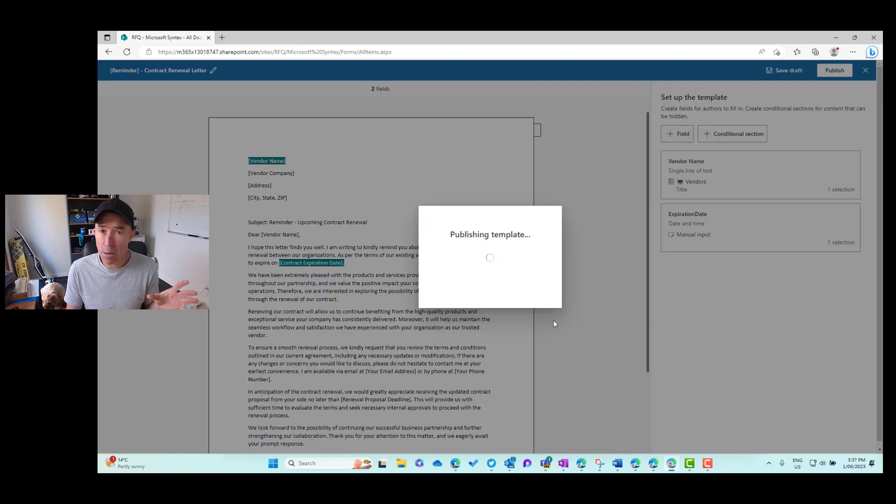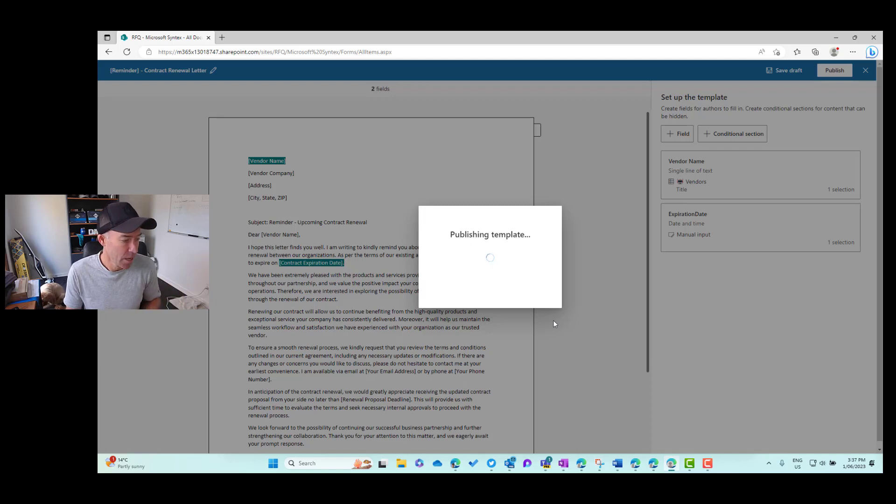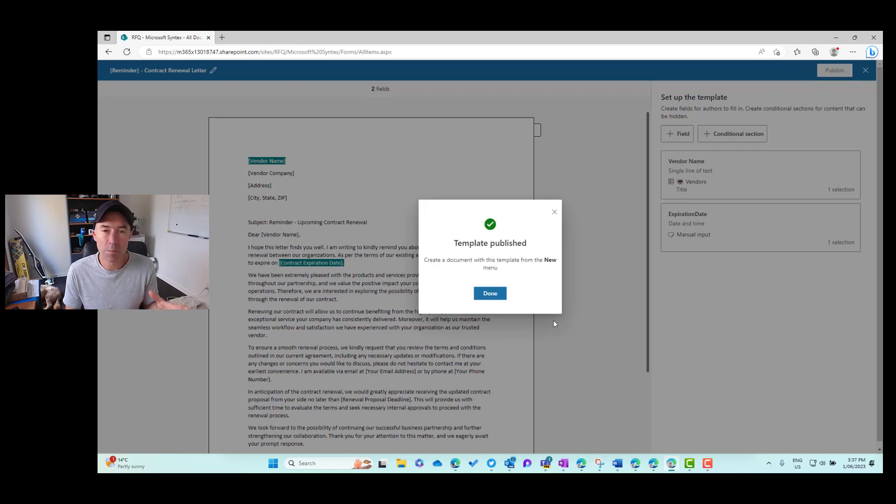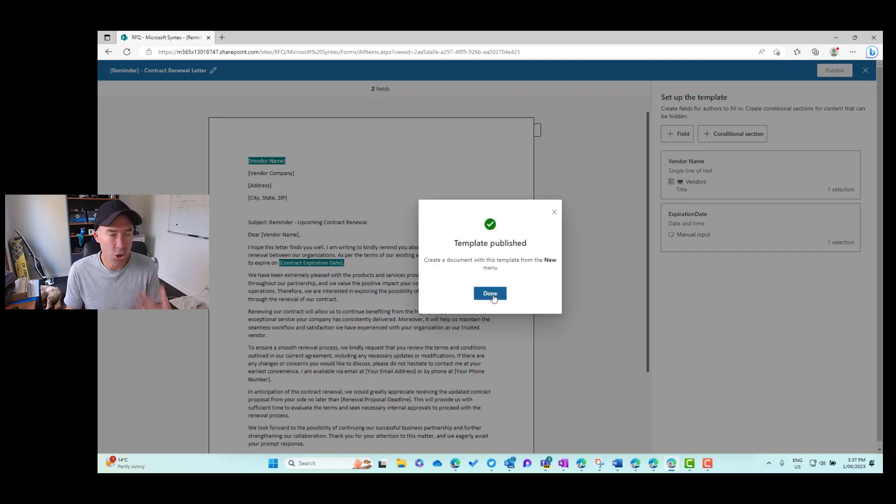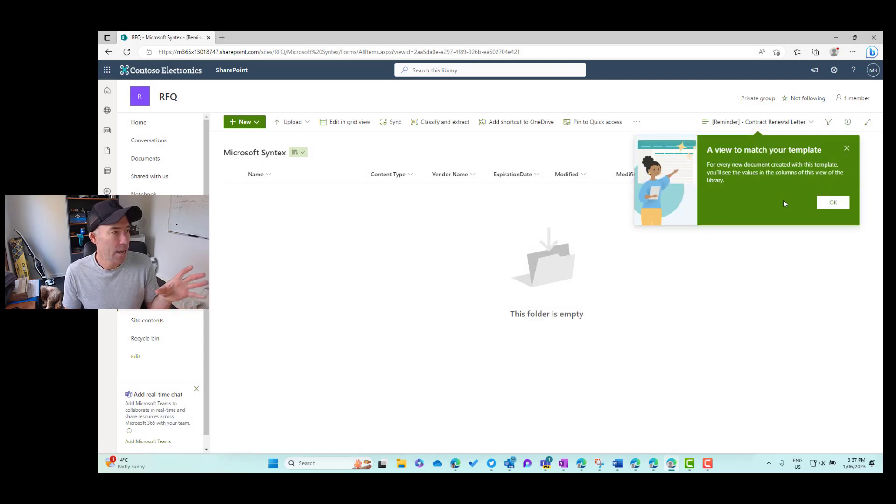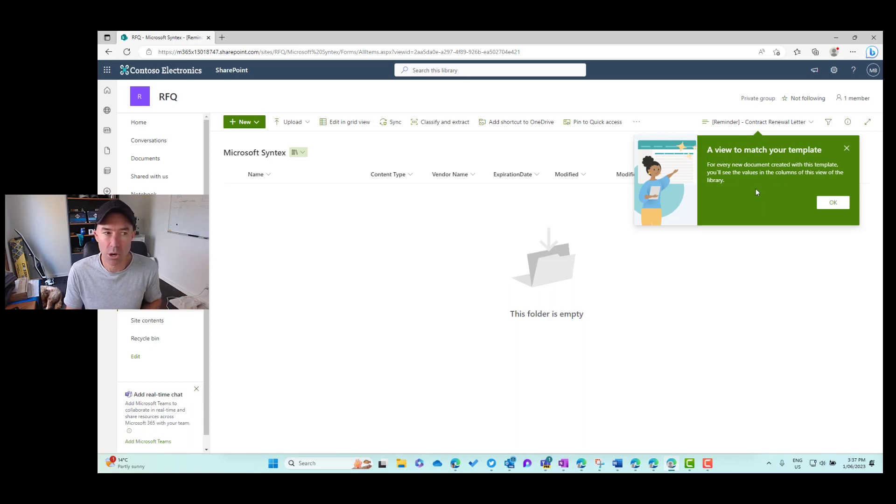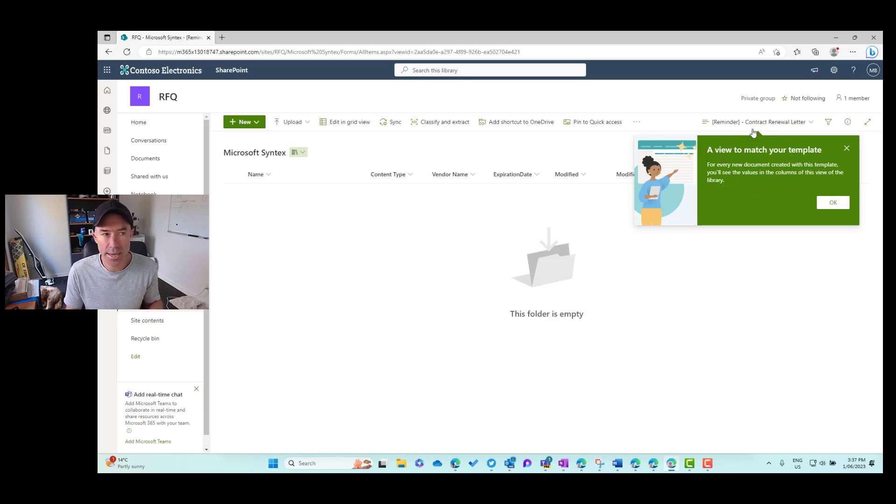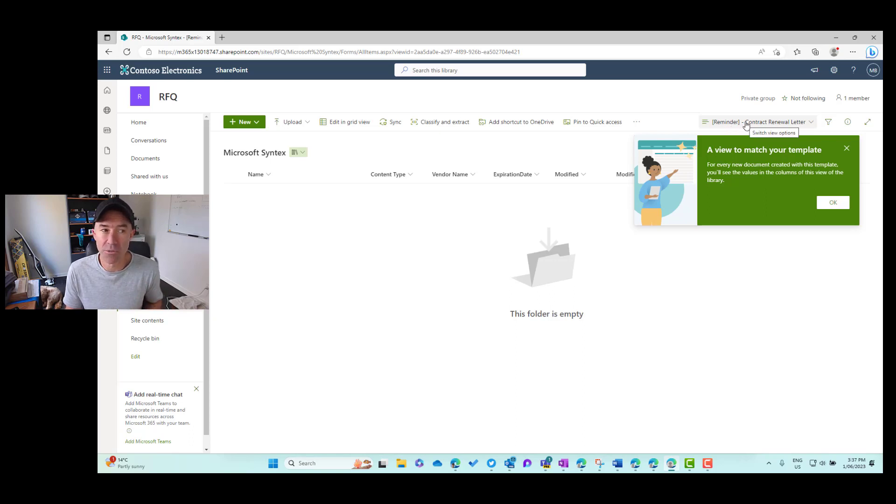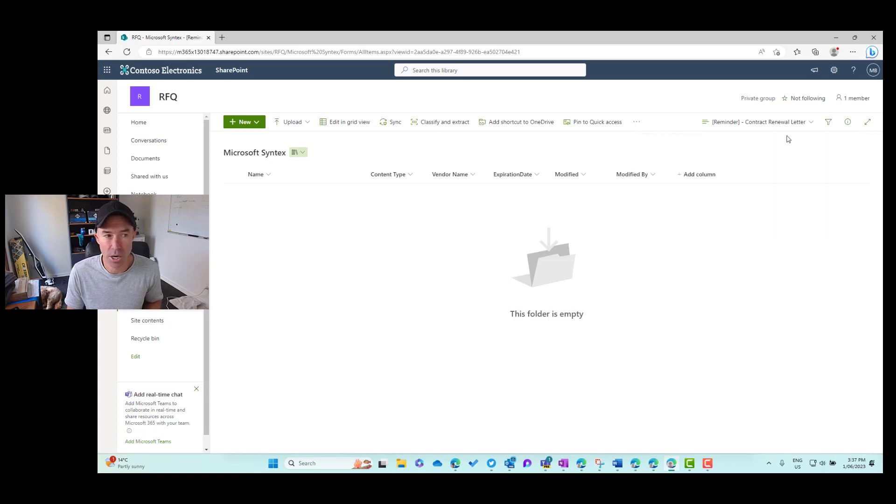So it's now publishing that template to our document library. Once this is published, we can then go under the new menu and then create a document from our template. Now you can see here that I've got a little notification, a view to match your template. So here I've got a custom view that's been created for me from that template that we've just created.